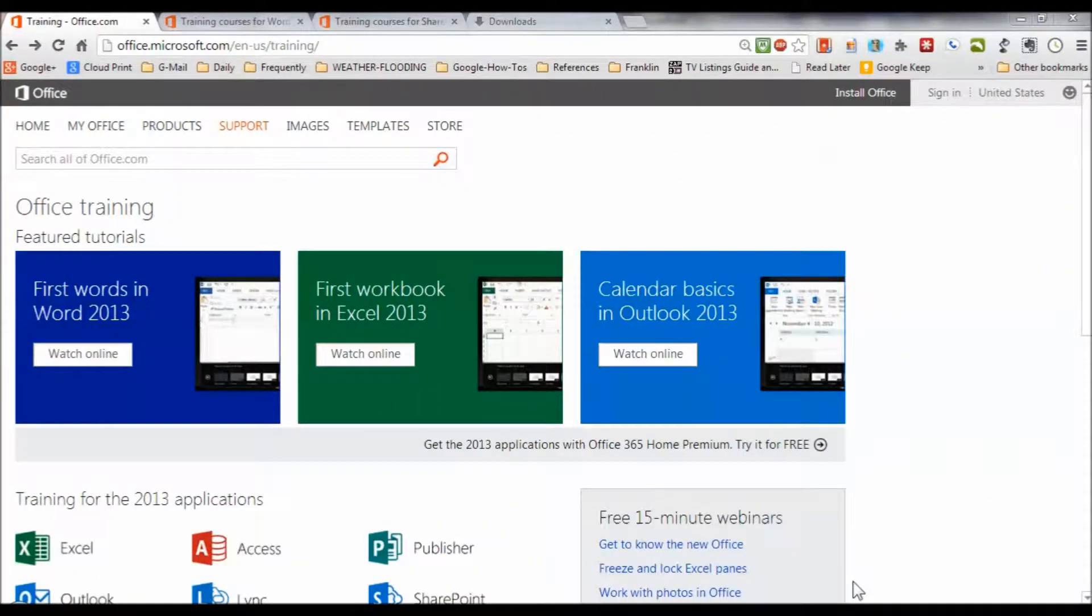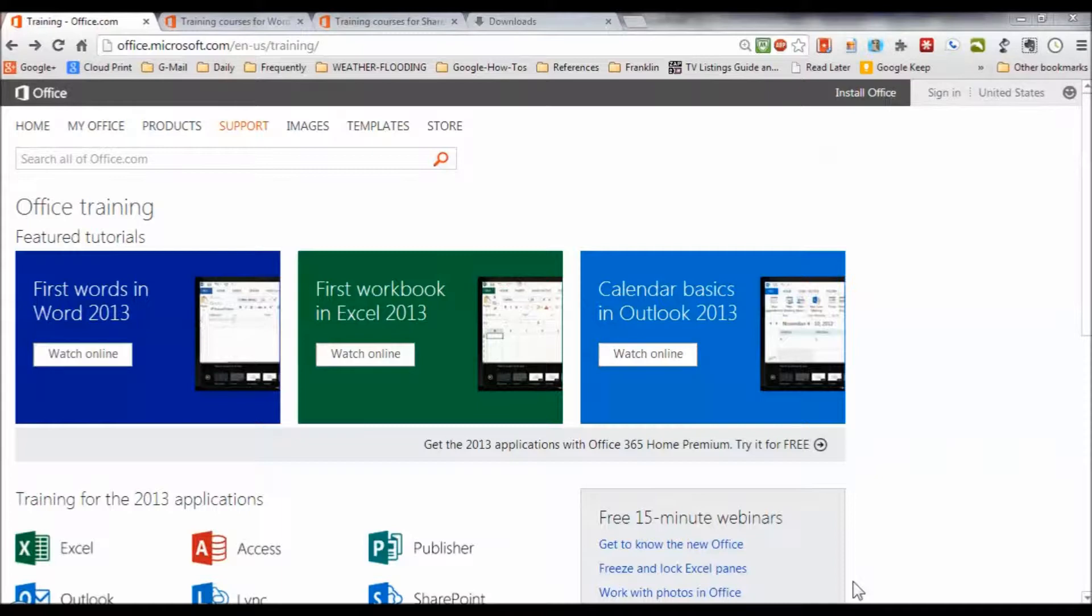Hi guys, Mike Greer here with a quick video tour of Microsoft's own Microsoft Office training. As you know, Microsoft Office is used by almost everybody at some point in their career is going to run into a Microsoft Office product like Word, Excel, and so forth.